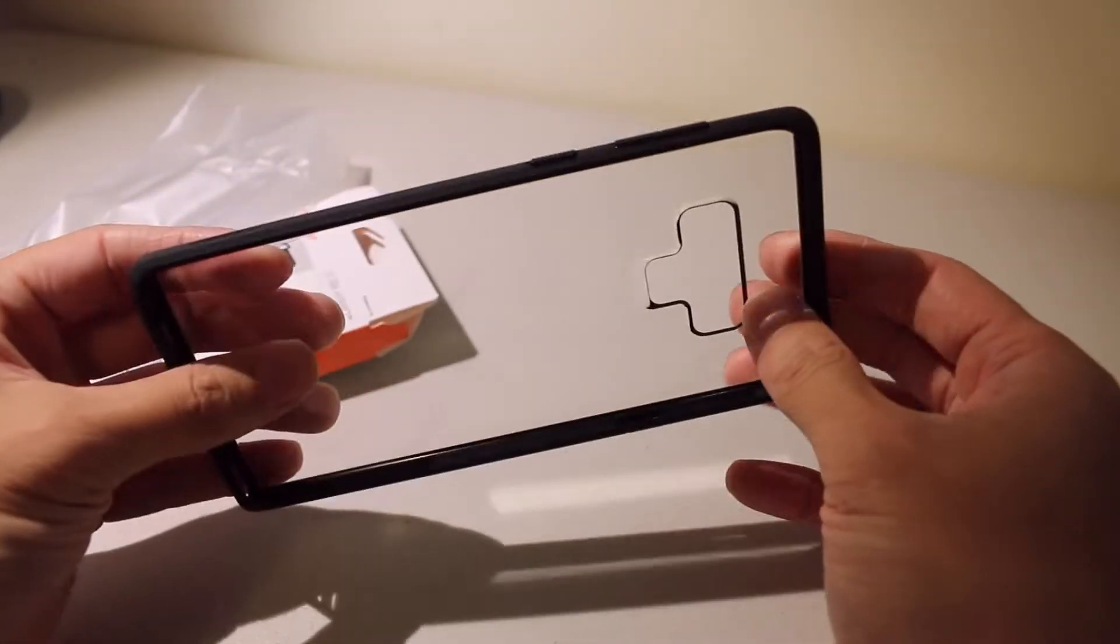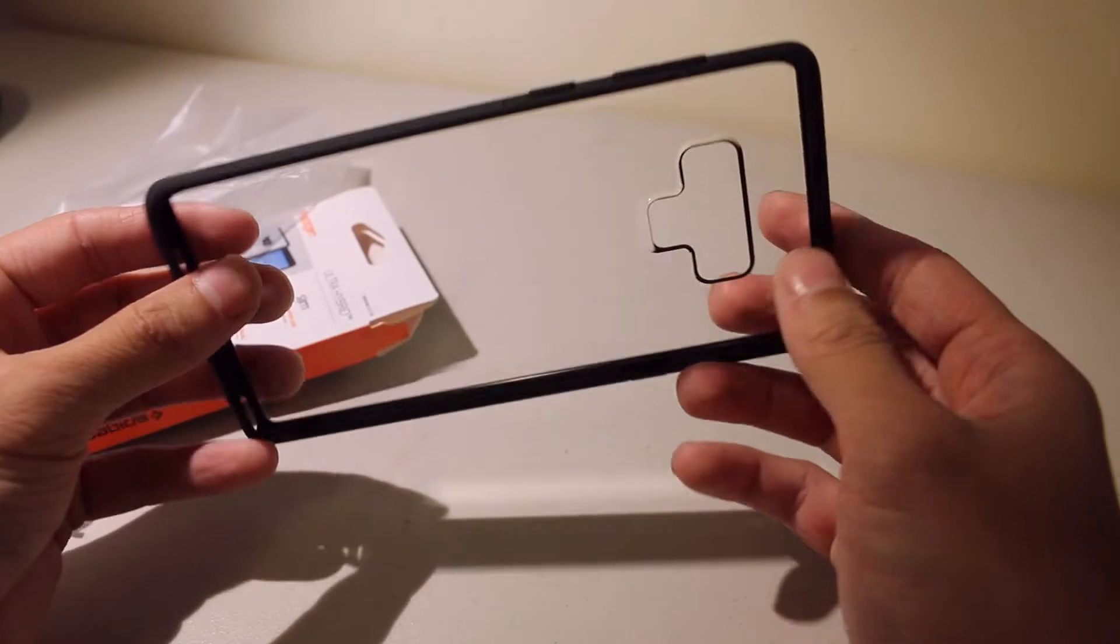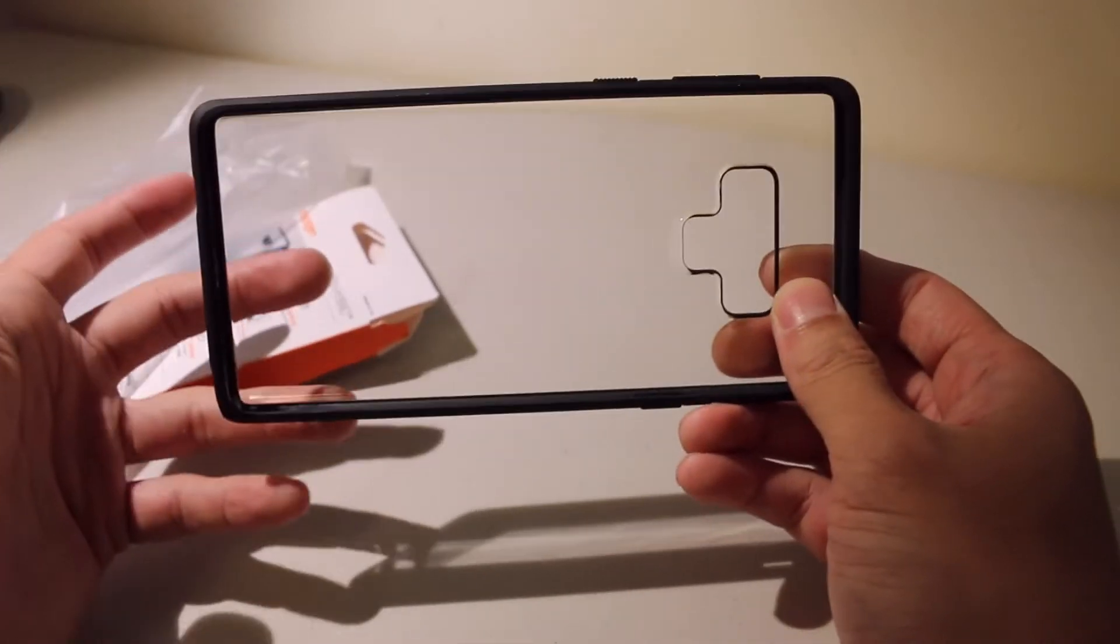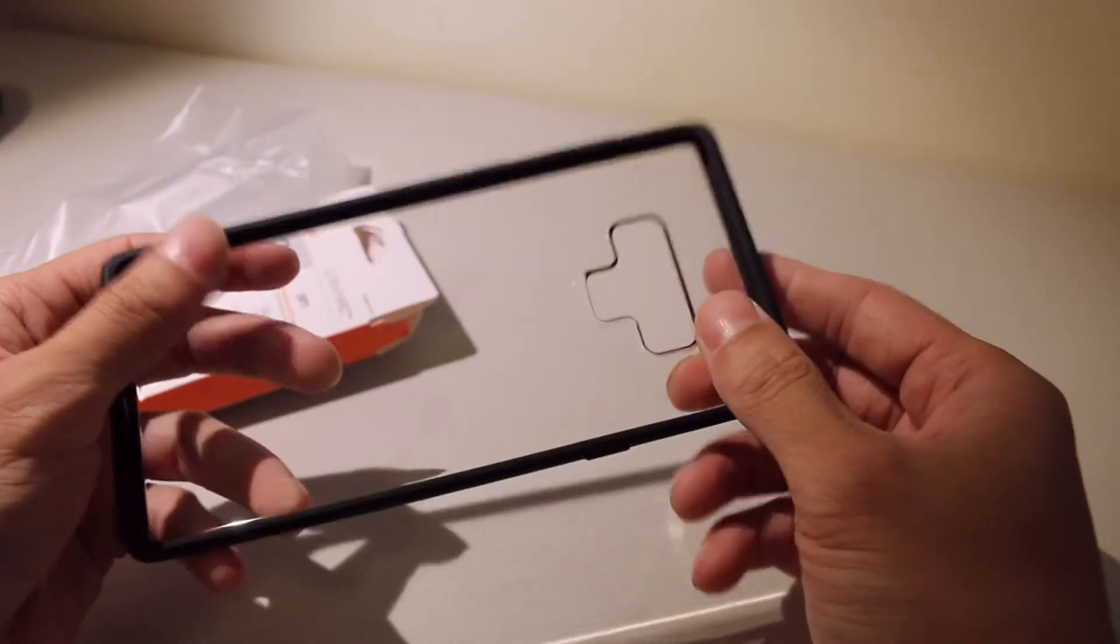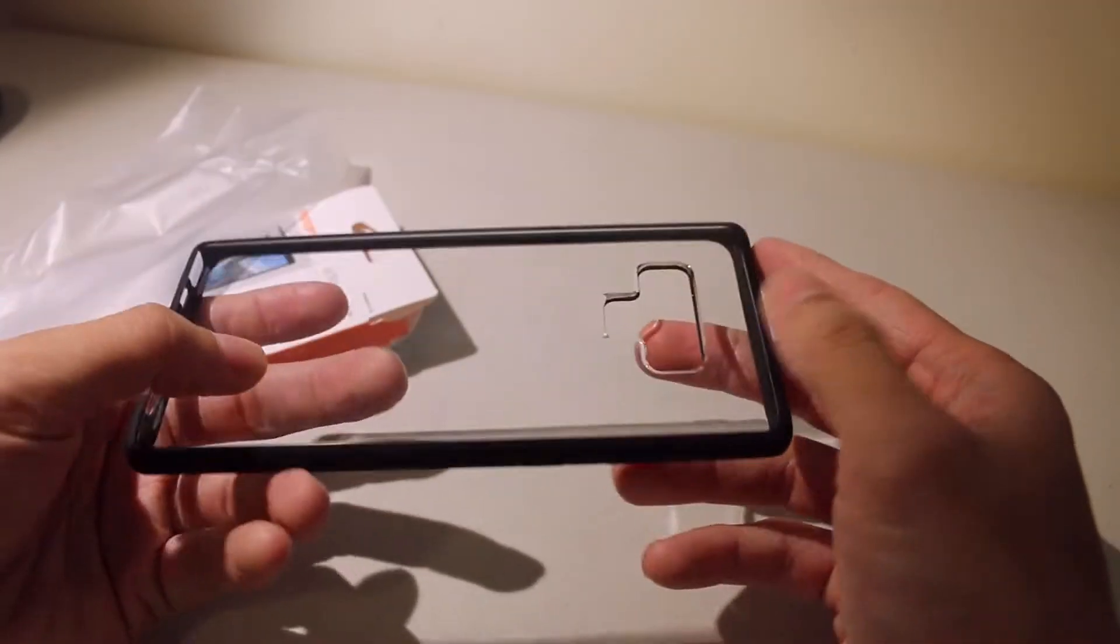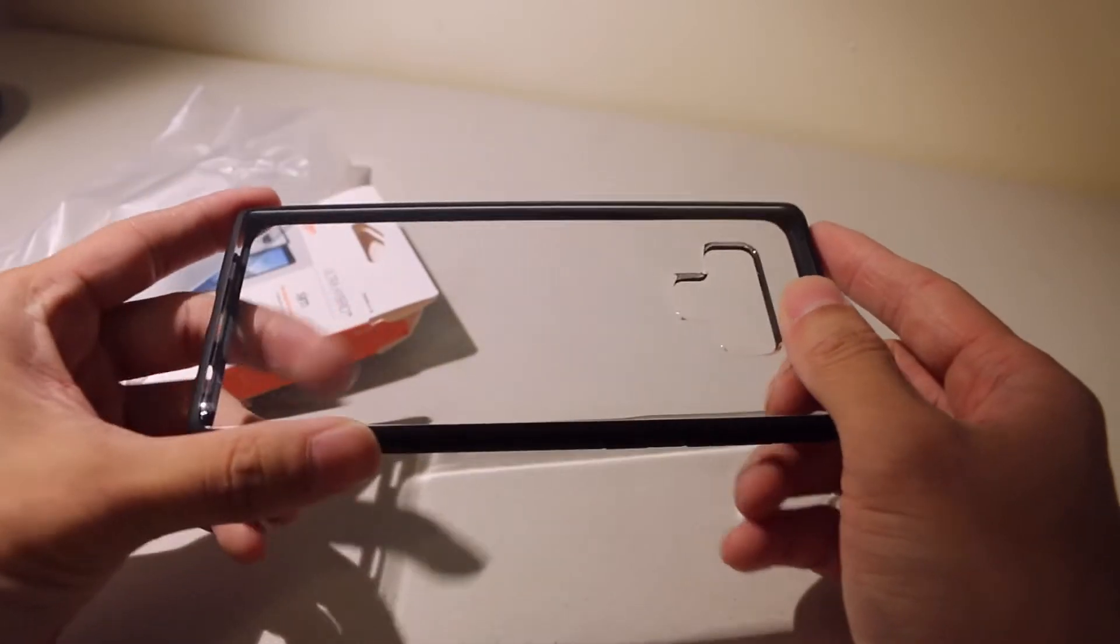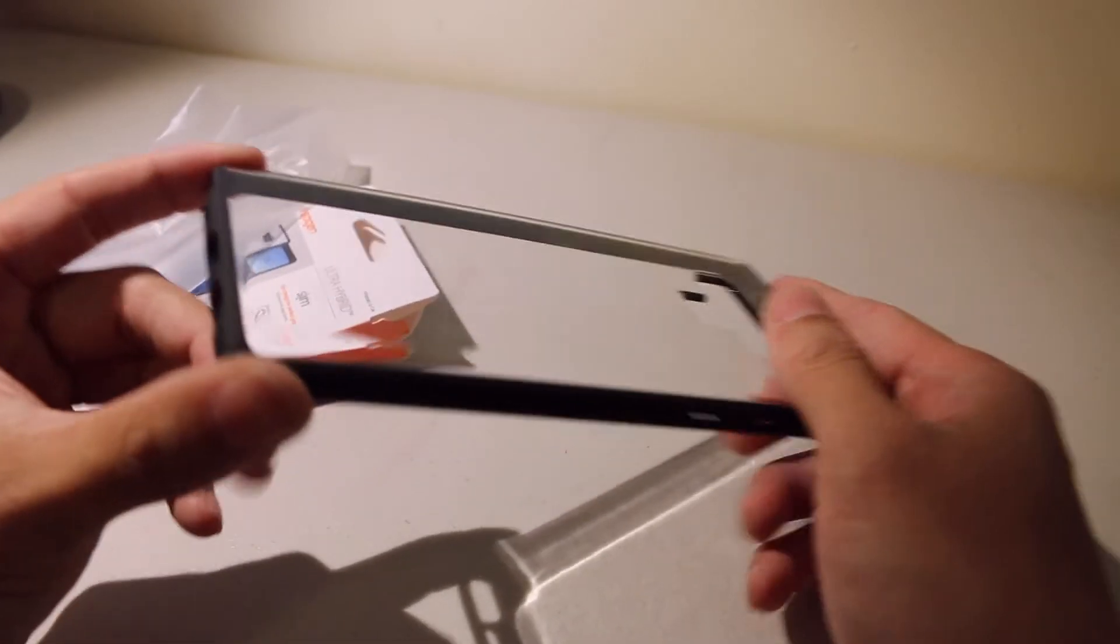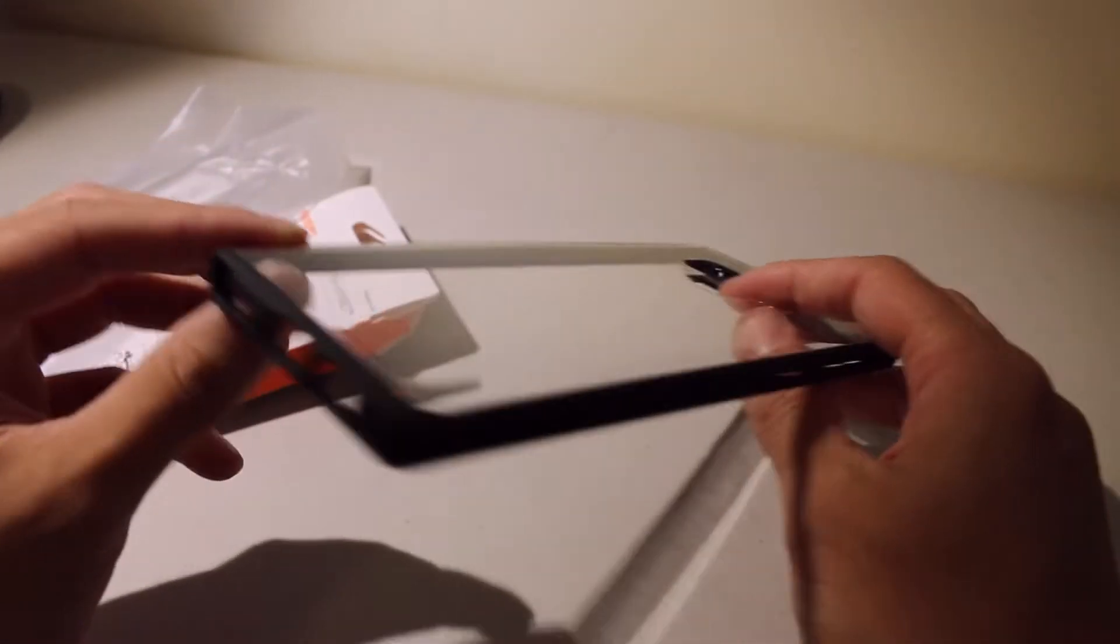So apologies for not having the Note 9 here. It's shipping as we speak but unfortunately it's not here on time, so I thought I'd just show this off right now because I know everyone's trying to buy a case right now for the phone.